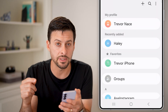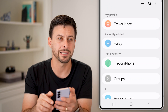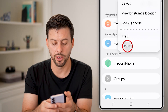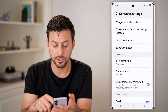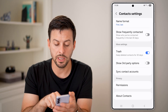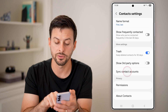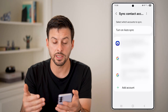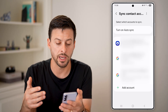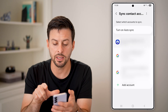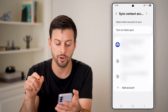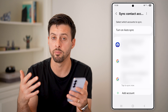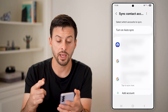If that still doesn't fix it, tap on the three dots again at the top and tap on settings at the very bottom. From here, scroll down because towards the bottom is sync contact accounts. Tap on that — you can see a number of email accounts already synced. You can tap to sync each one, or turn on auto sync to perpetually keep your contacts synced up.